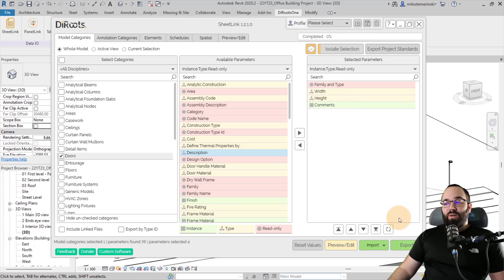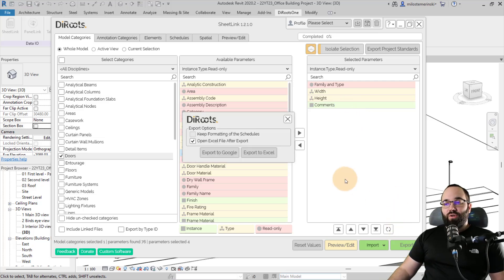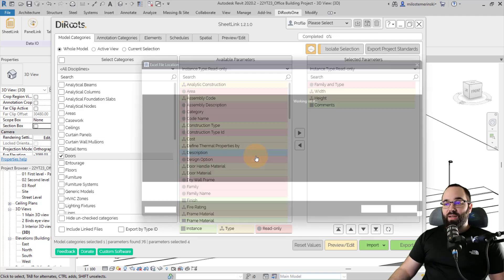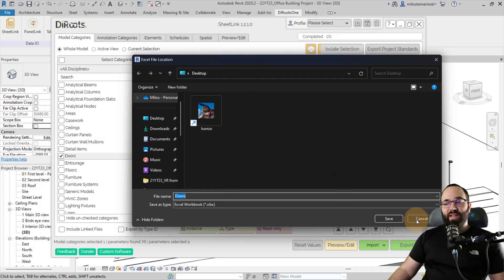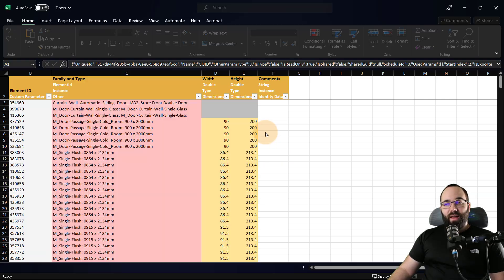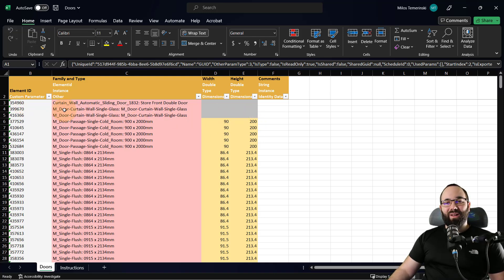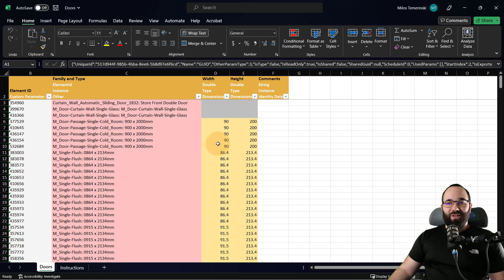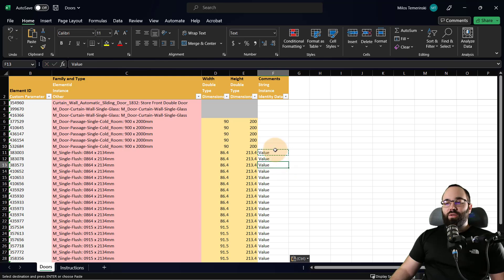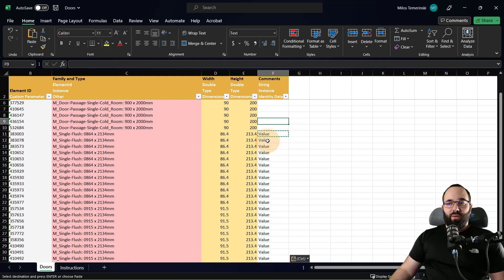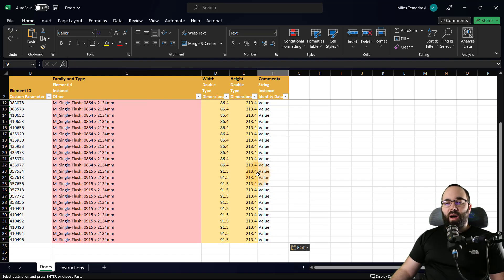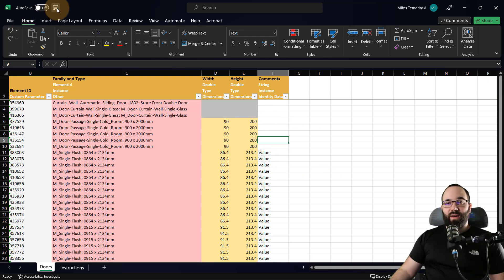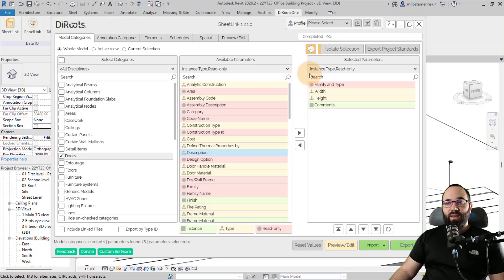So now what I would do is just go here to export. I'm going to make sure that it's checked: Open Excel file after export and then export to Excel. I'm going to save it on my desktop and it's going to bring up Excel. And here we have our table. And you can see this is the information that we have. And now I can just come here to the comments and I can enter the value. So I have just written 'value' for all of the comments for this single flush door. And once we have that done, I can just come here and save this document and I can then close it.